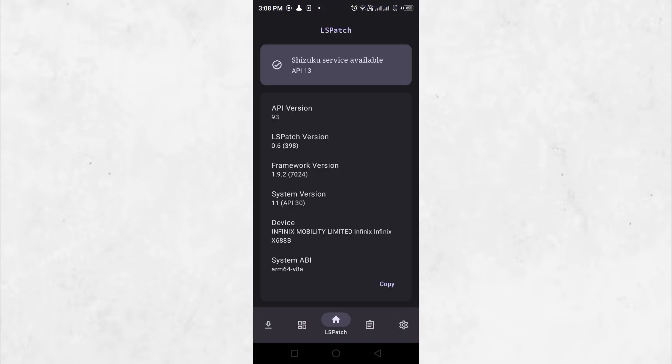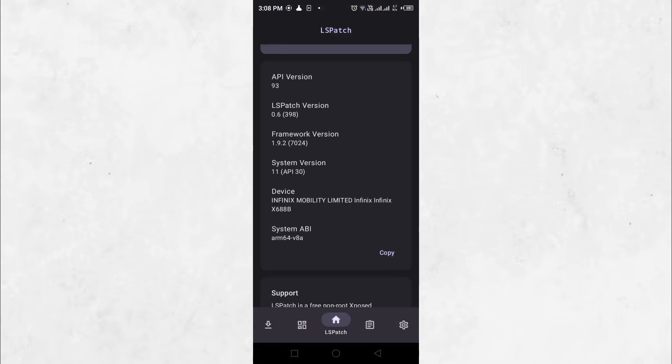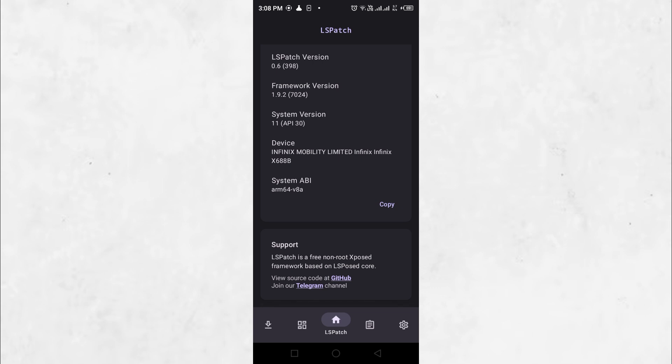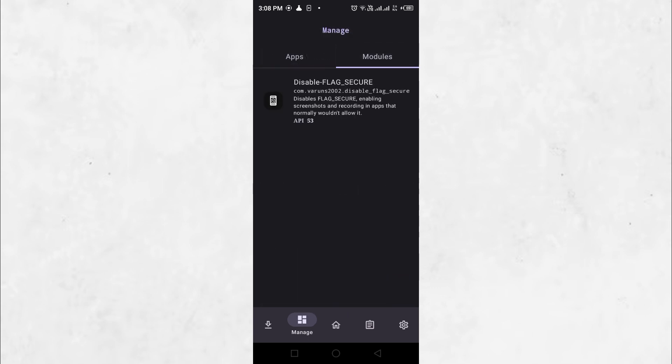Here, you should see the Disable Flag Secure module that was installed earlier. Now everything is set up and we are ready to remove screenshot security from restricted apps.